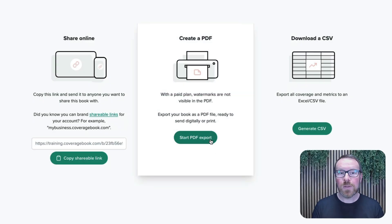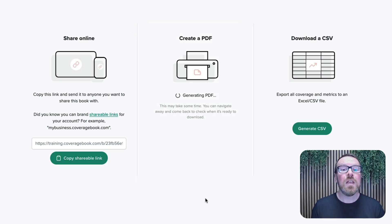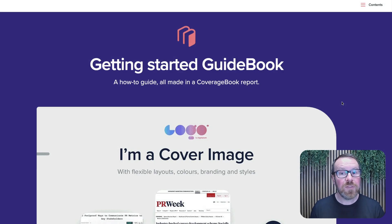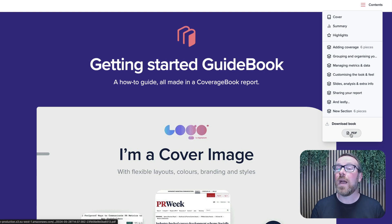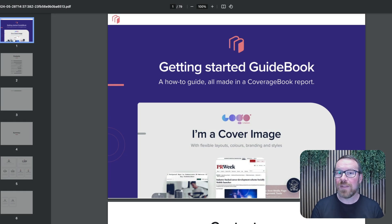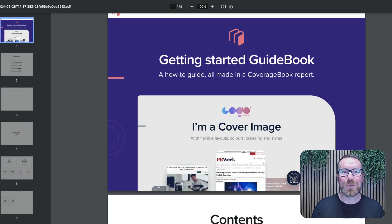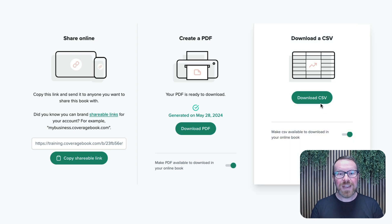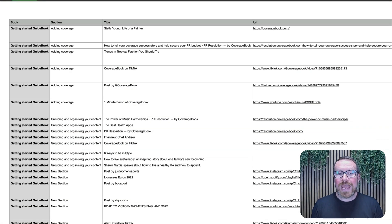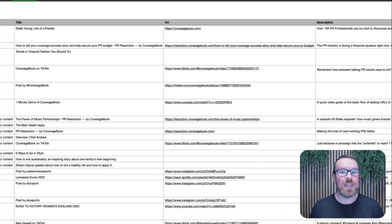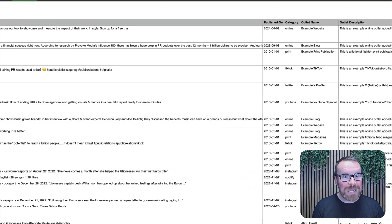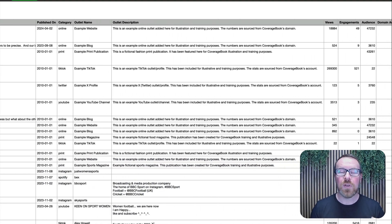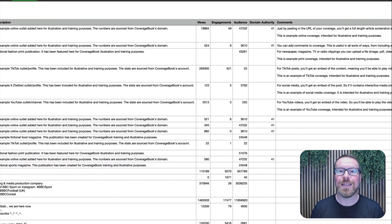We've also included a PDF download option, so you can choose to save a copy or add a link to the online report so that your readers can download their own PDF to keep. This will certainly help save your email inbox. And finally, you can export any report as a CSV, which contains all of the raw data from your report in a spreadsheet format that you can use for closer analysis and research.